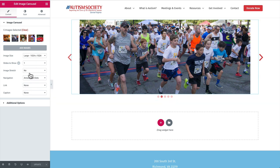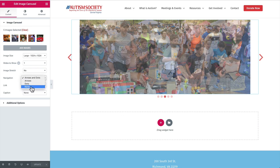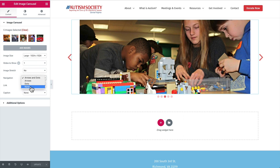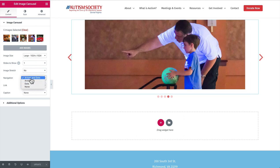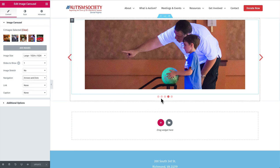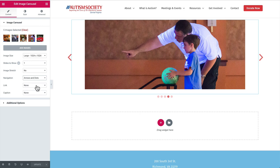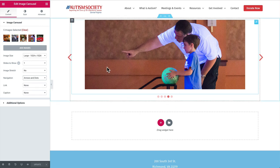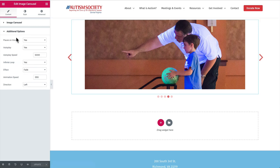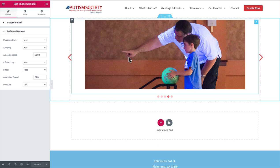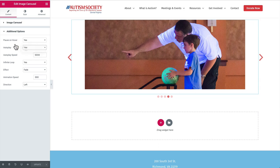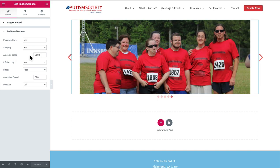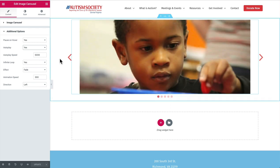We don't want to stretch the image at all. For navigation, you can choose the arrows on the left and right, the dots below the image, or no navigation and just have it automatically scroll through. I chose arrows and dots, which gives both the arrows on left and right as well as the dots below the image. We set the image link and caption both to none. Under additional options, you can have it pause when the mouse hovers over it, choose to auto-play it yes or no, and then set the auto-play speed. This is in milliseconds, so 5000 is equal to 5 seconds.